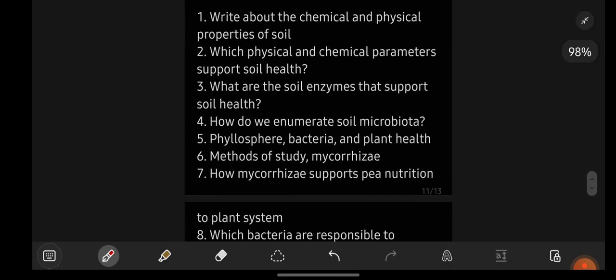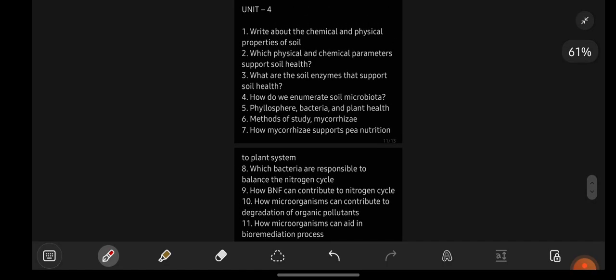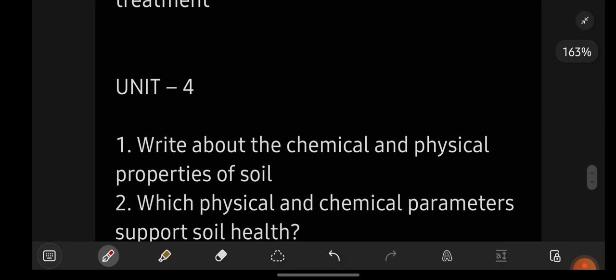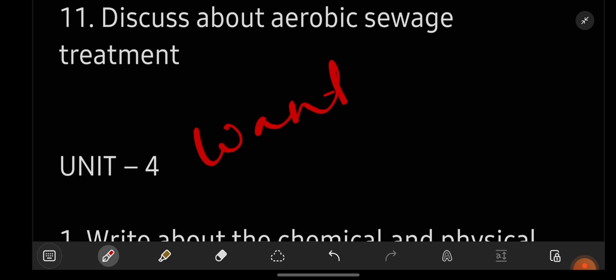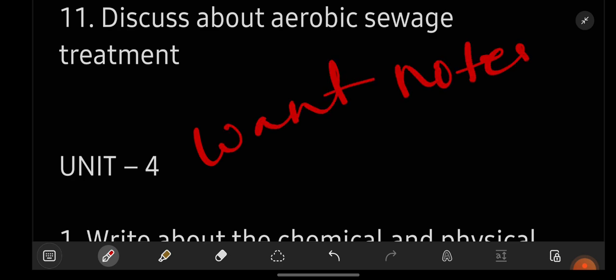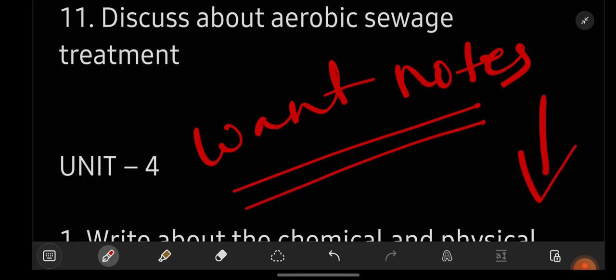These are the long as well as short important questions from each and every unit of microbiology. If you have any doubts, let me know in the comment section. If you want me to make an important questions video for any other subject, also let me know in the comments. For notes, drop me a message on Instagram — the link is in the video description. All the very best, see you in the next video, bye!